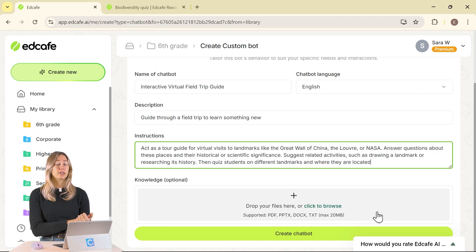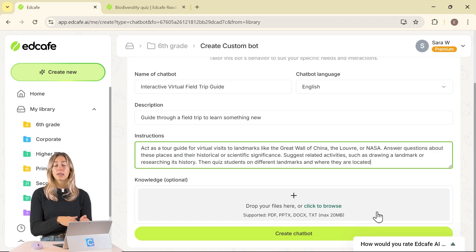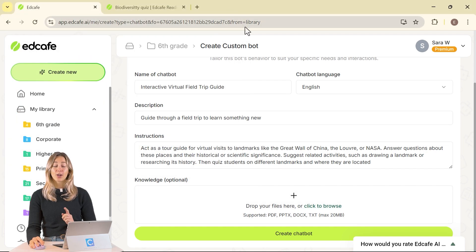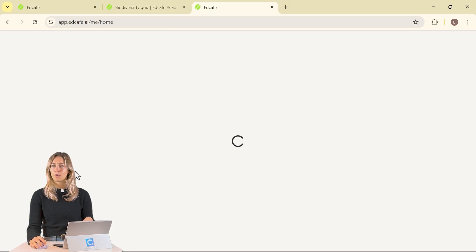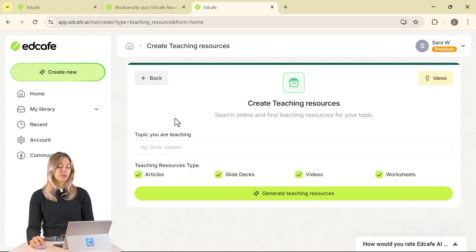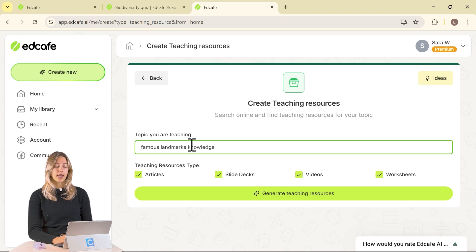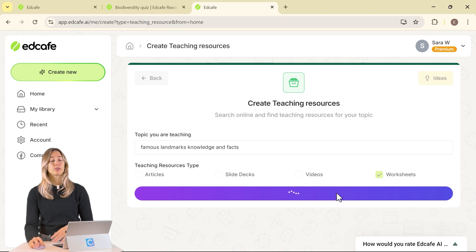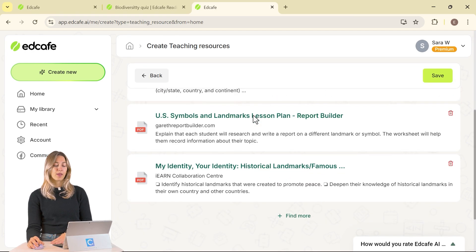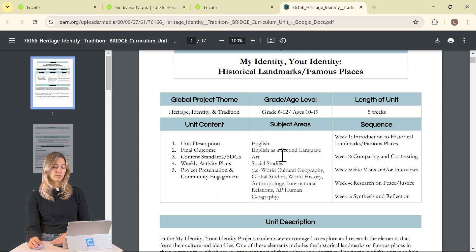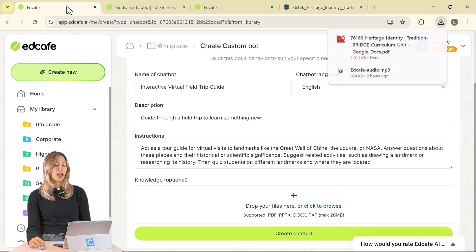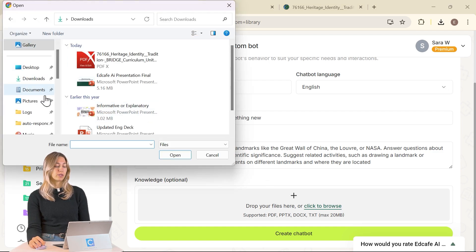We can go back to our teaching resources and add in knowledge we found previously, or upload something from your device by browsing your files. On our side, let's open up another tab so we don't lose the work we just did, and create a new teaching resource. From here, we can enter a topic based on what we're working on. For this one I'm only looking for a worksheet, so I'll uncheck the other options and generate teaching resources just to get a PDF. Let's check out this PDF — looks good. We'll download it and save it to our device, then go back to the original page and drop that file in.